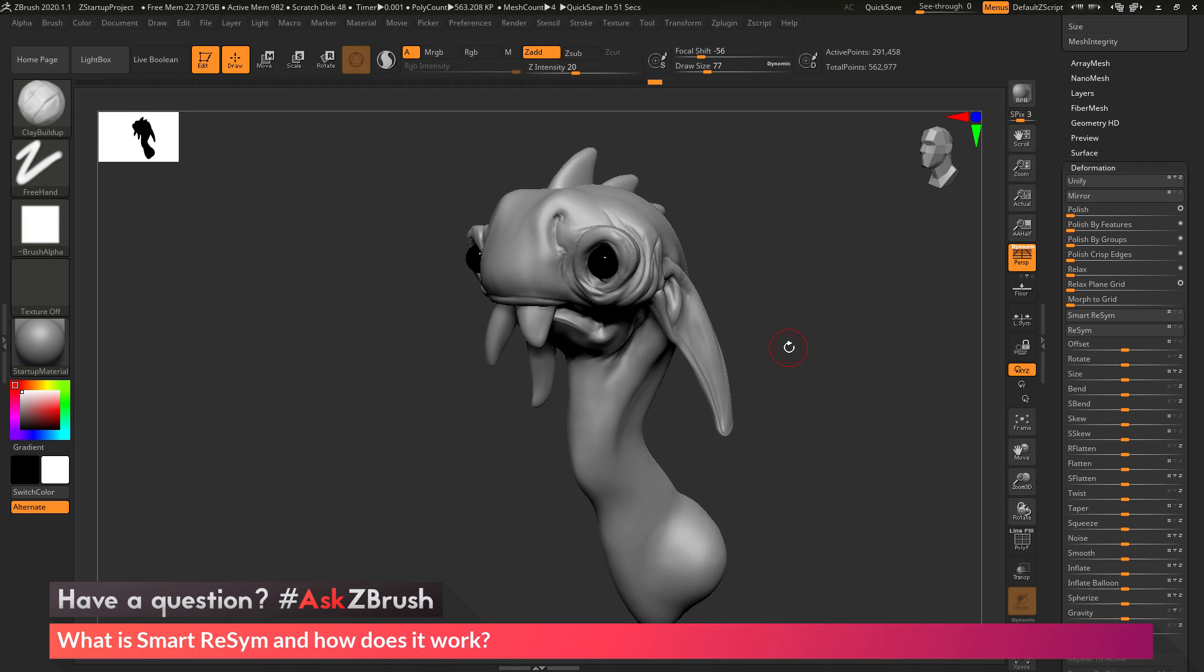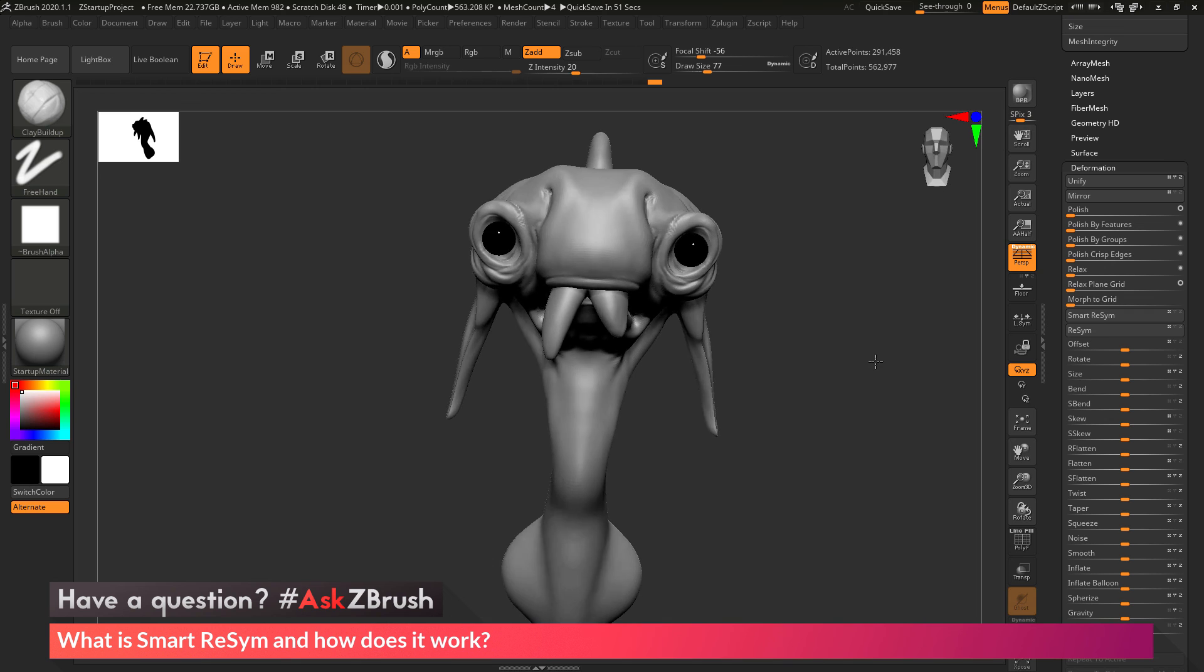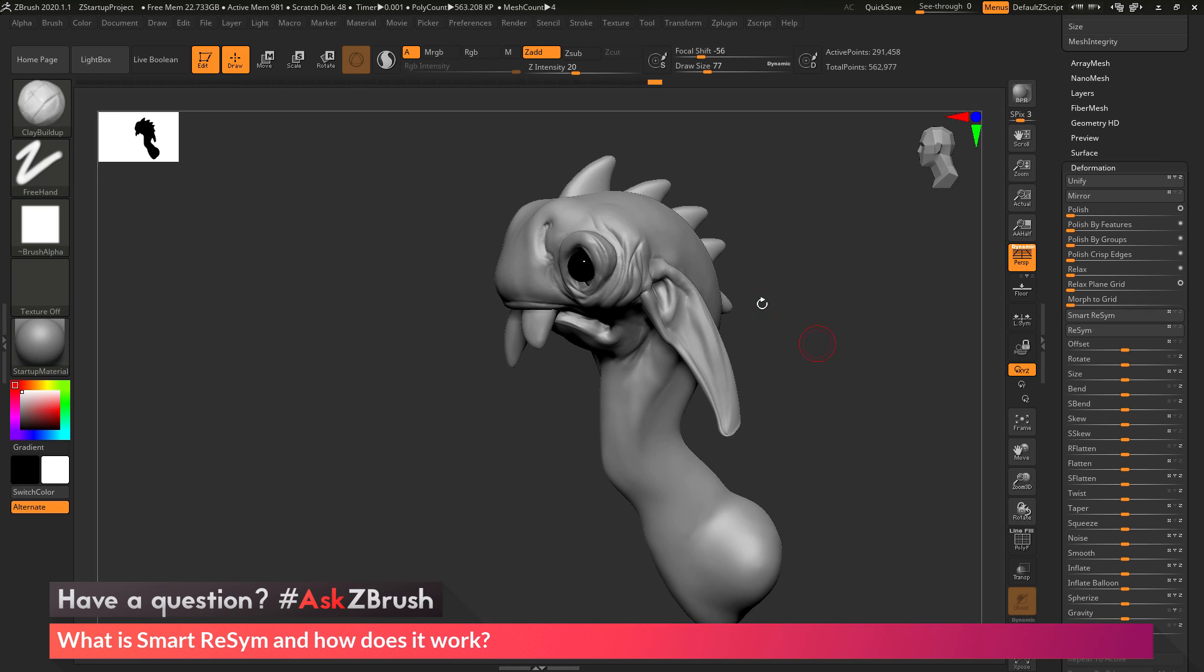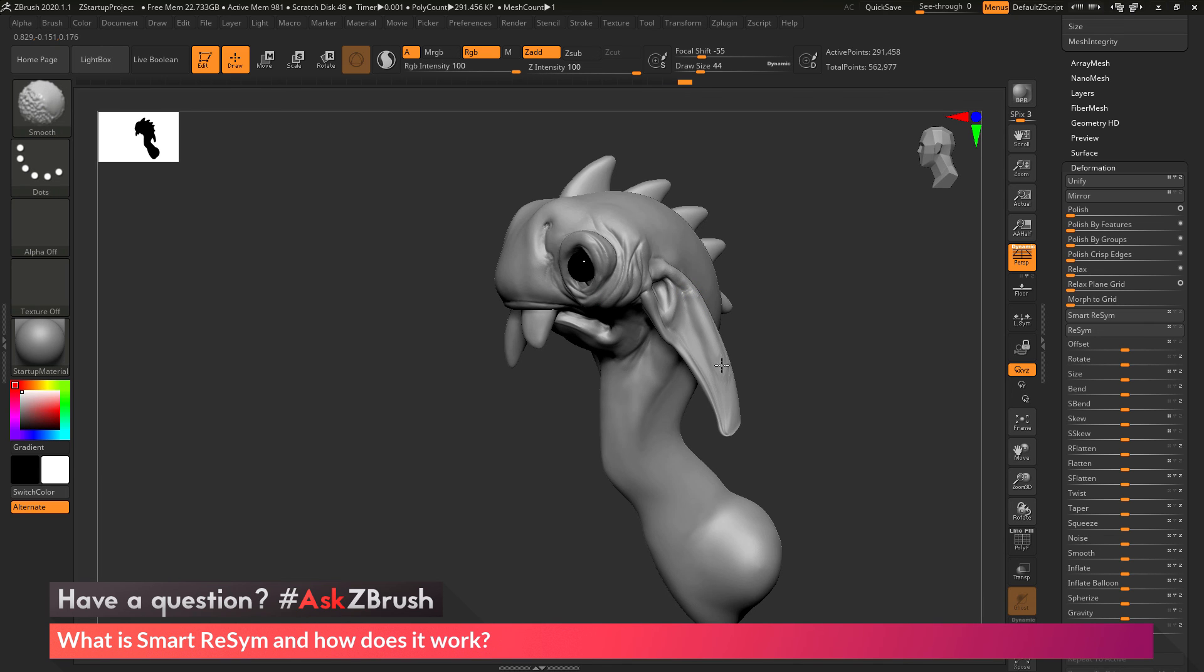So if you have any other questions related to ZBrush pipelines or processes, please use the hashtag AskZBrush on Twitter. Happy ZBrushing!